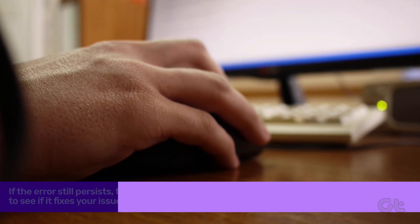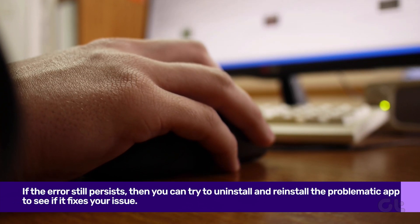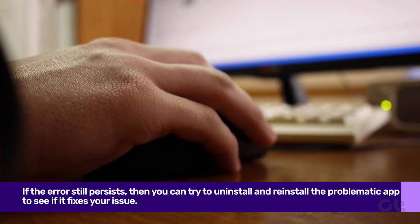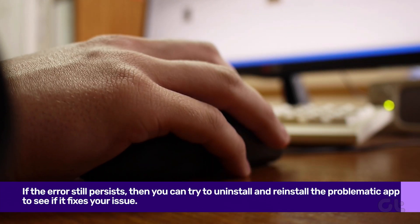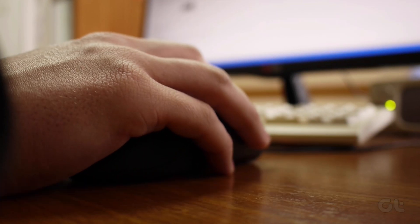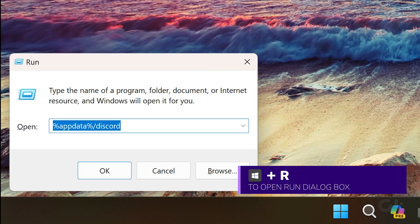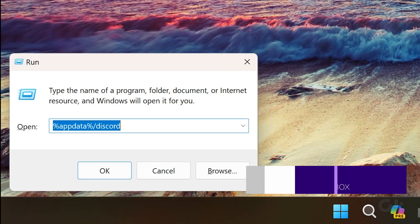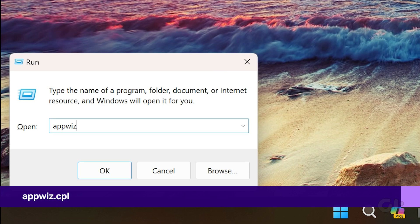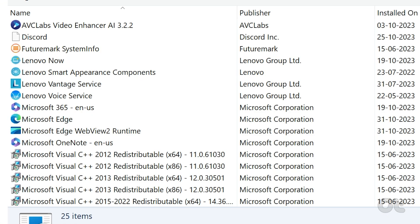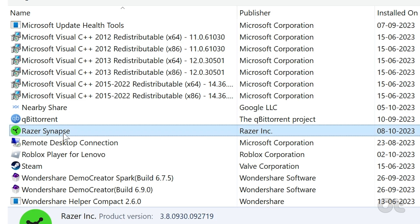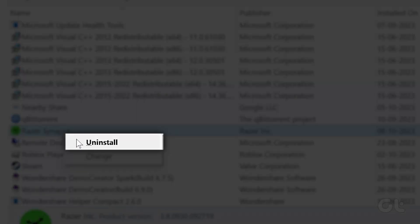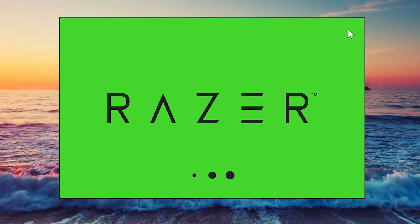If the error still persists, then you can try to reinstall the problematic app to see if it fixes your issue. Press the Windows key plus R to open the run dialog box. Type appwiz.cpl in the box and press enter. Select the problematic app from the list and click the uninstall button at the top. Then follow the on-screen prompts to remove the app from your computer.